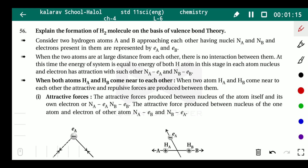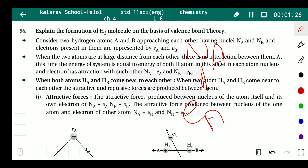So NA and EA — that is, the nucleus of hydrogen A and the electron of hydrogen A — have attraction between them. Similarly, NB and EB also have attraction between them. This is because the nucleus has a positive charge (proton) and the electron has a negative charge, so both will attract each other.